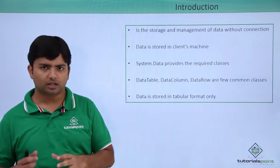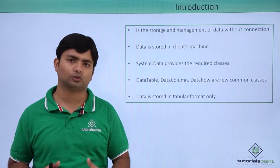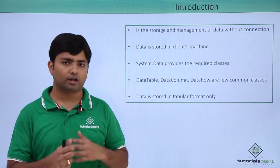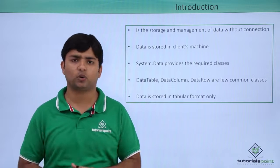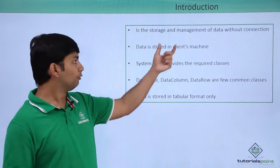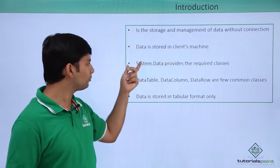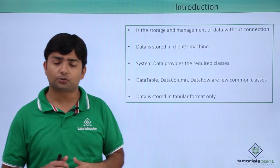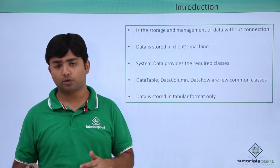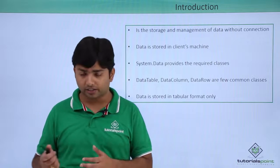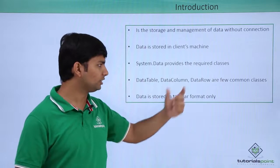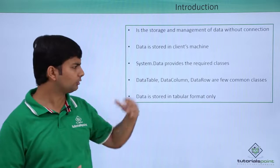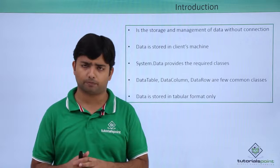Later, I can use those particular objects as the data source and can have a very good representation of those data in our GUI application. Now, for doing that, here we will have to go for the system.data namespace which will provide us all the various classes which we can use for the disconnected architecture such as data table, data column, data row. And obviously, there will be few more classes which we will cover during the implementation.